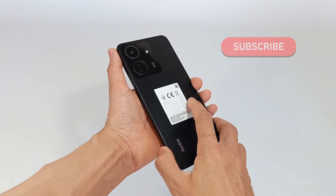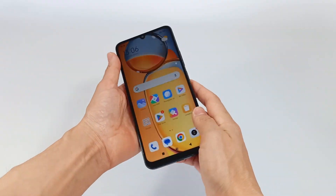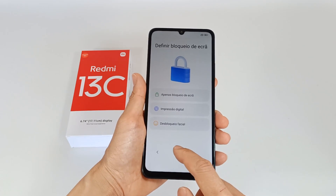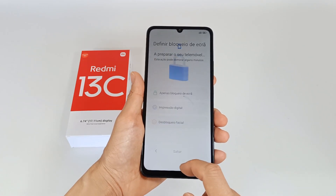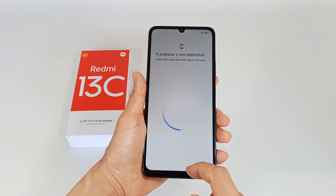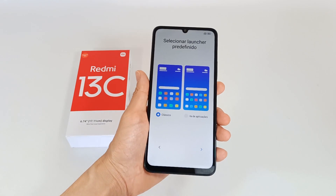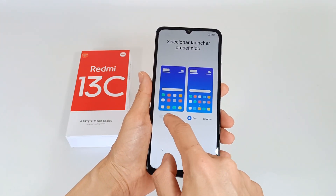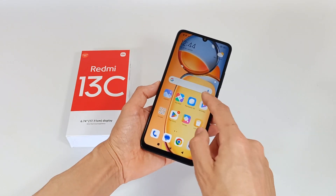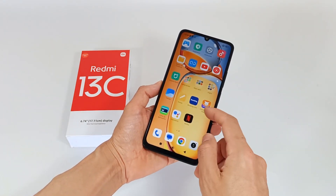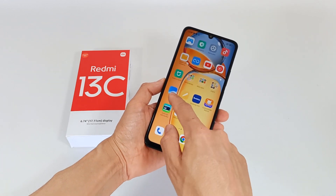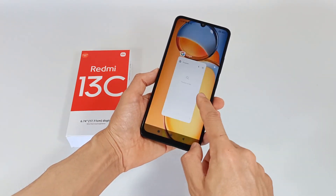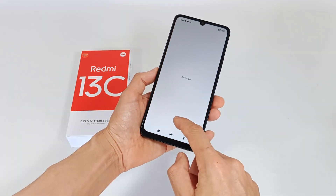RAM memory in a smartphone is essential for device performance. The more RAM a smartphone has, the better the processor performance, the more applications it can have open because more information can be placed in RAM memory, and thus you have a more fluid experience with your smartphone.